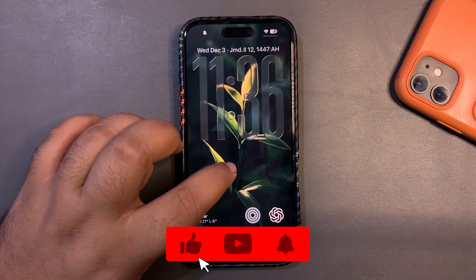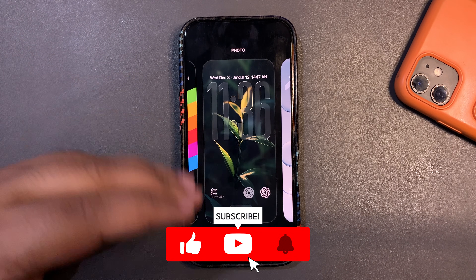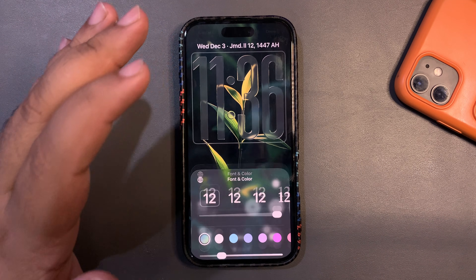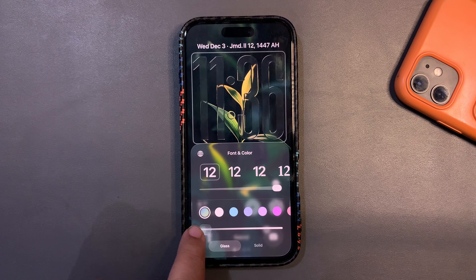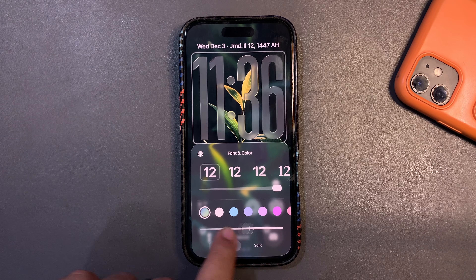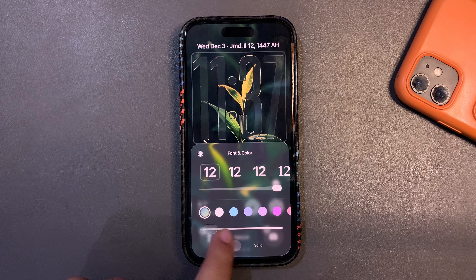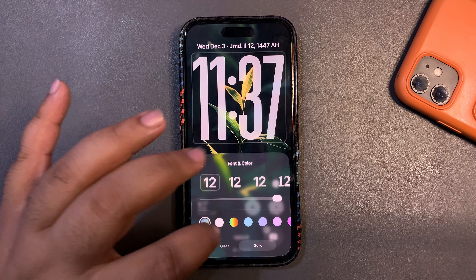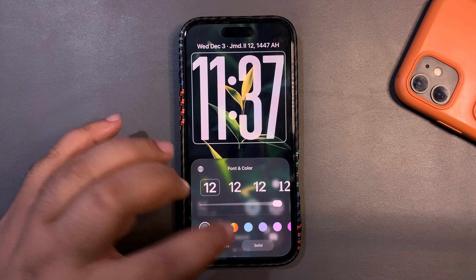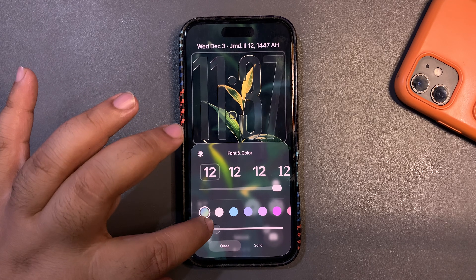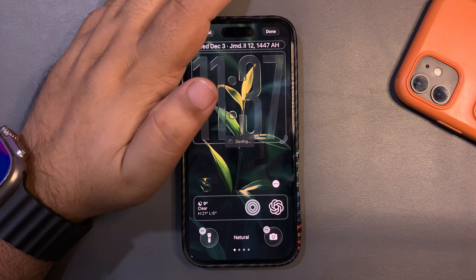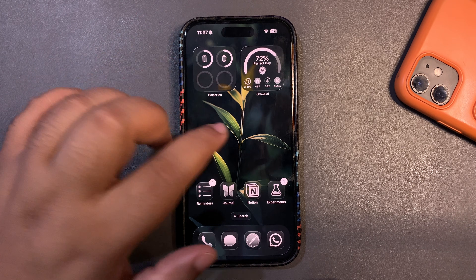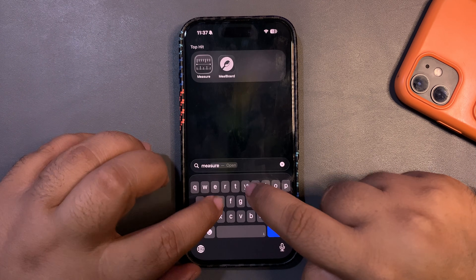If I talk about noticeable changes — when you're on your lock screen and you tap Customize, you can now change the liquid glass style for your clock. As you can see, it's your choice which one you want. I think this one looks nicer, but again it's your choice. That's a nice change with the iOS 26.2 update. Also, the Mirror app got updated.